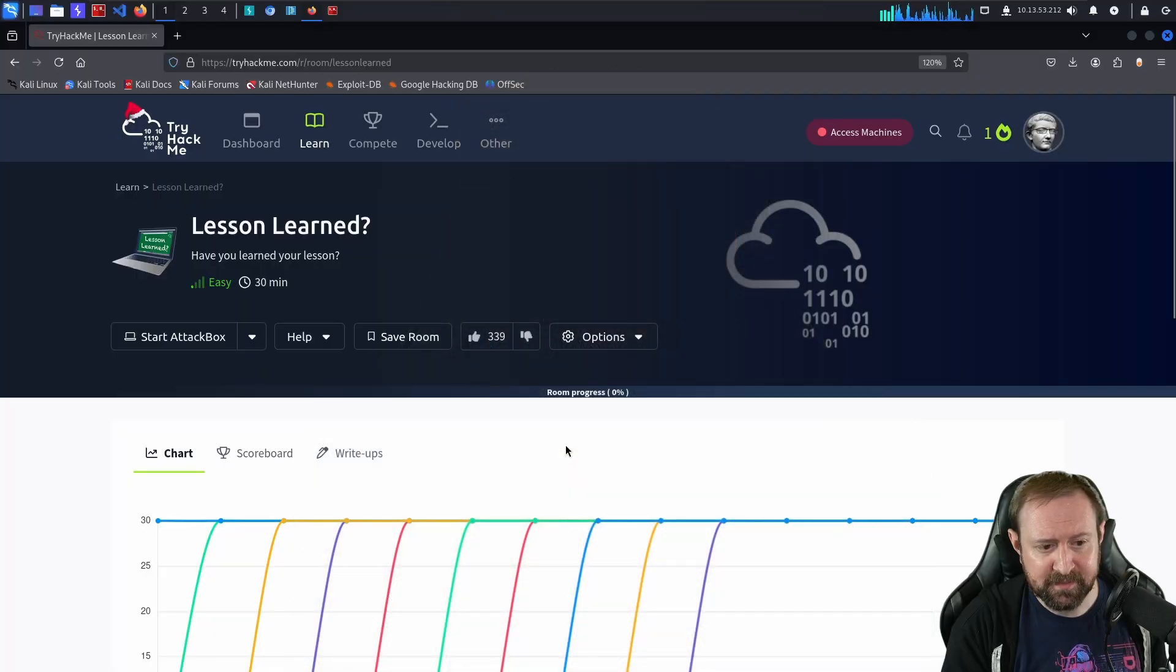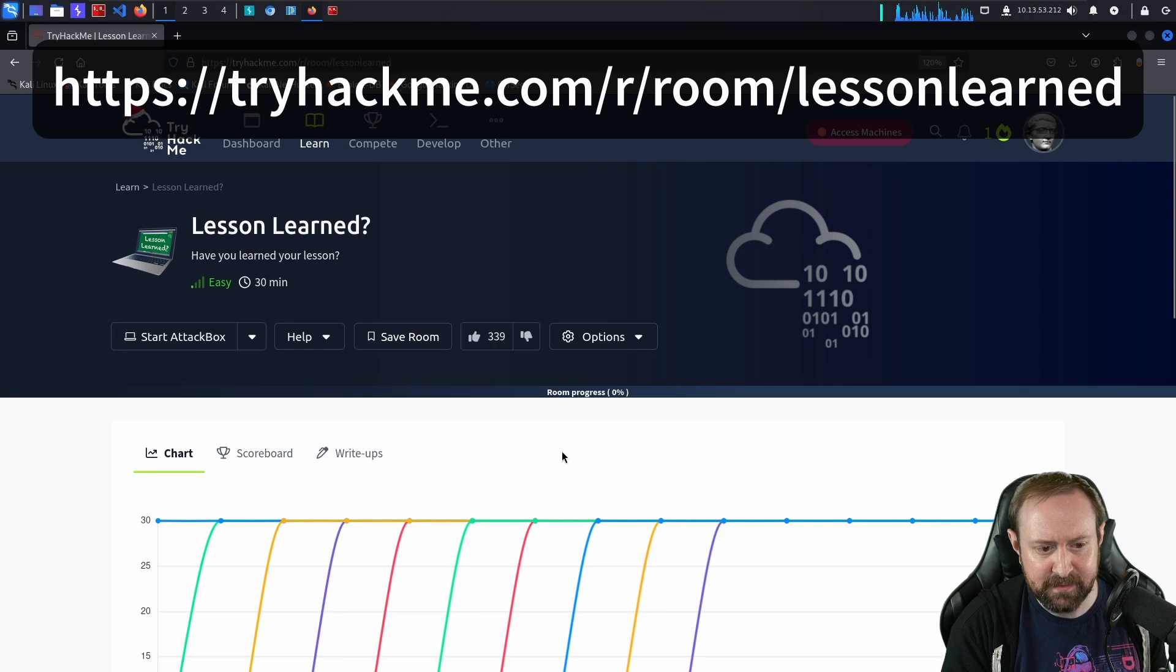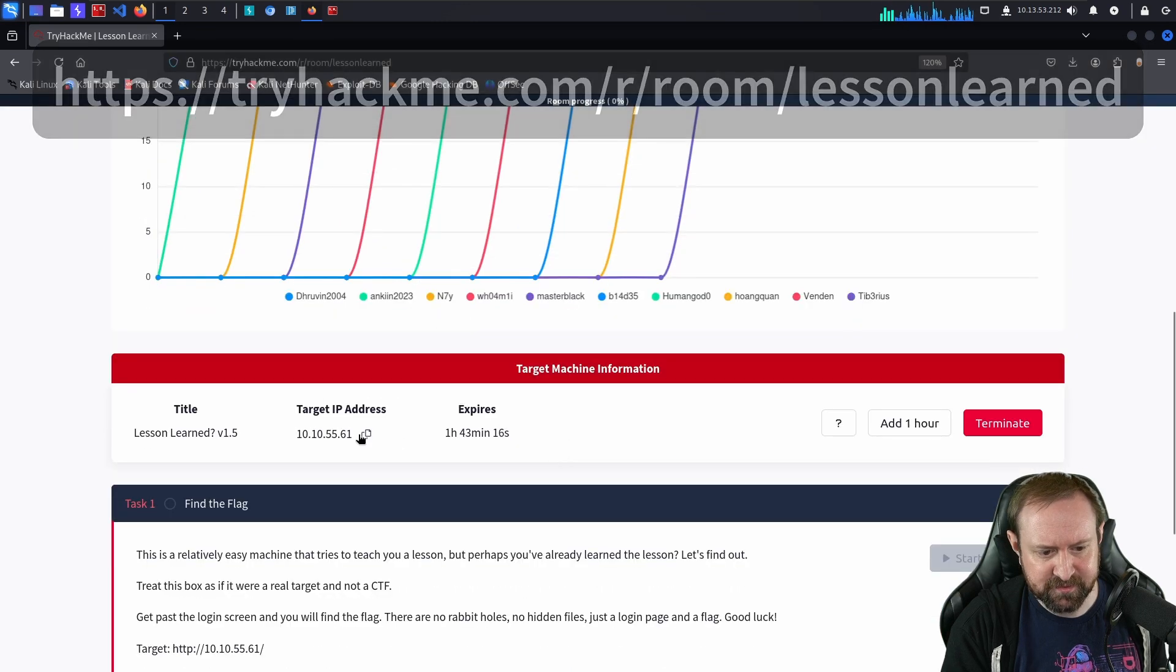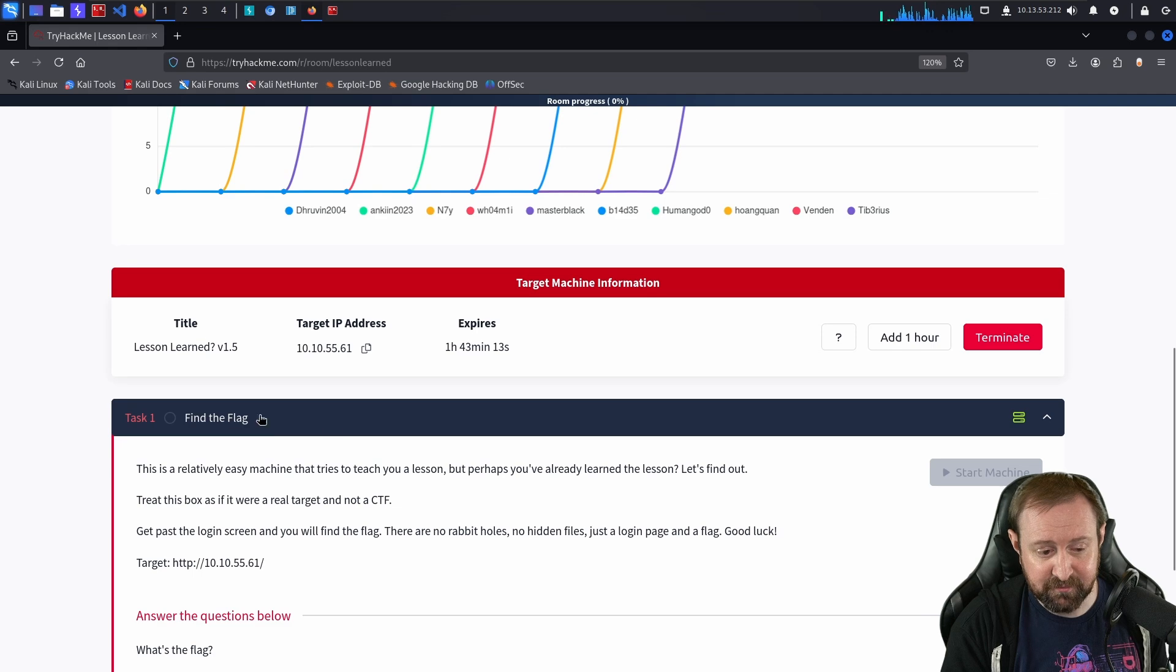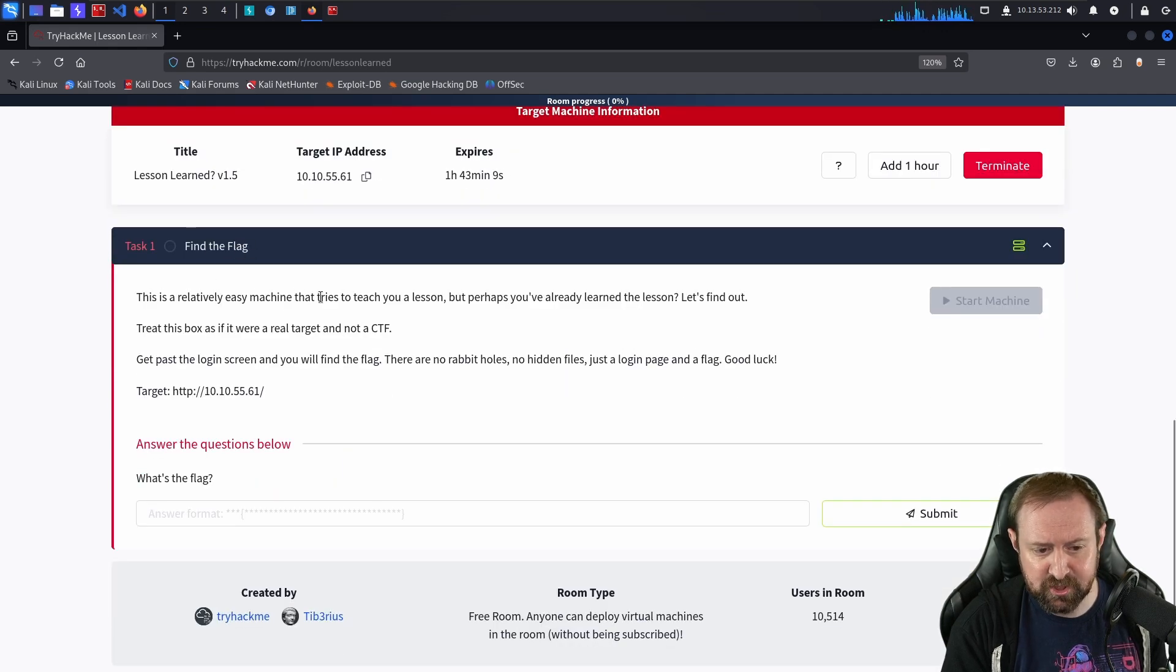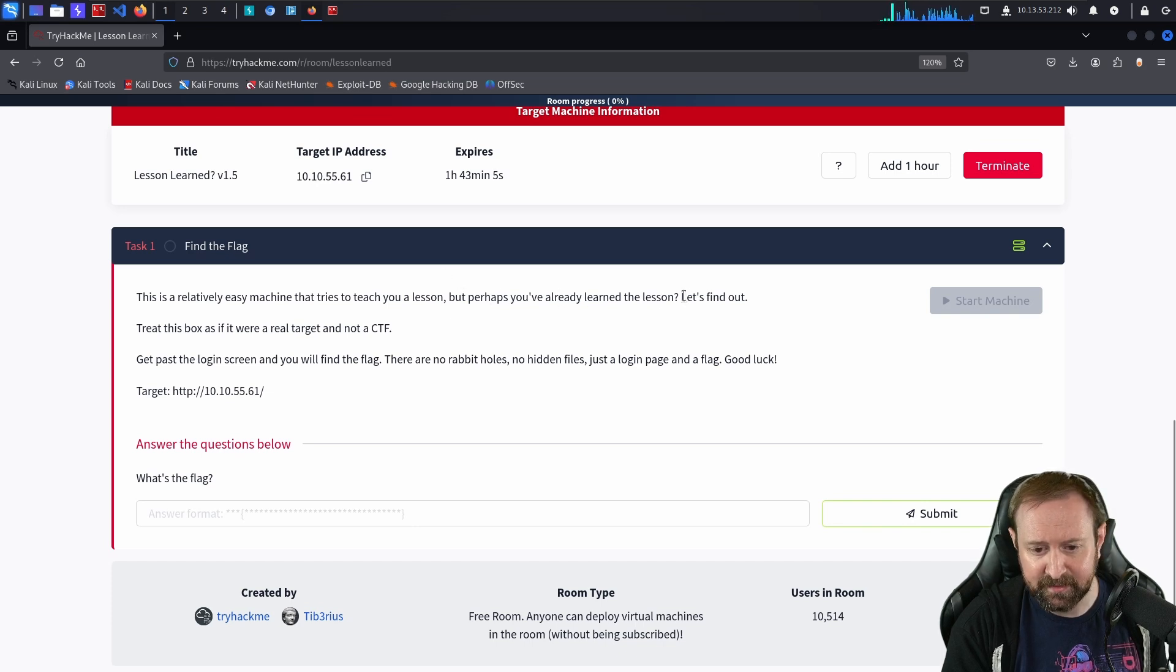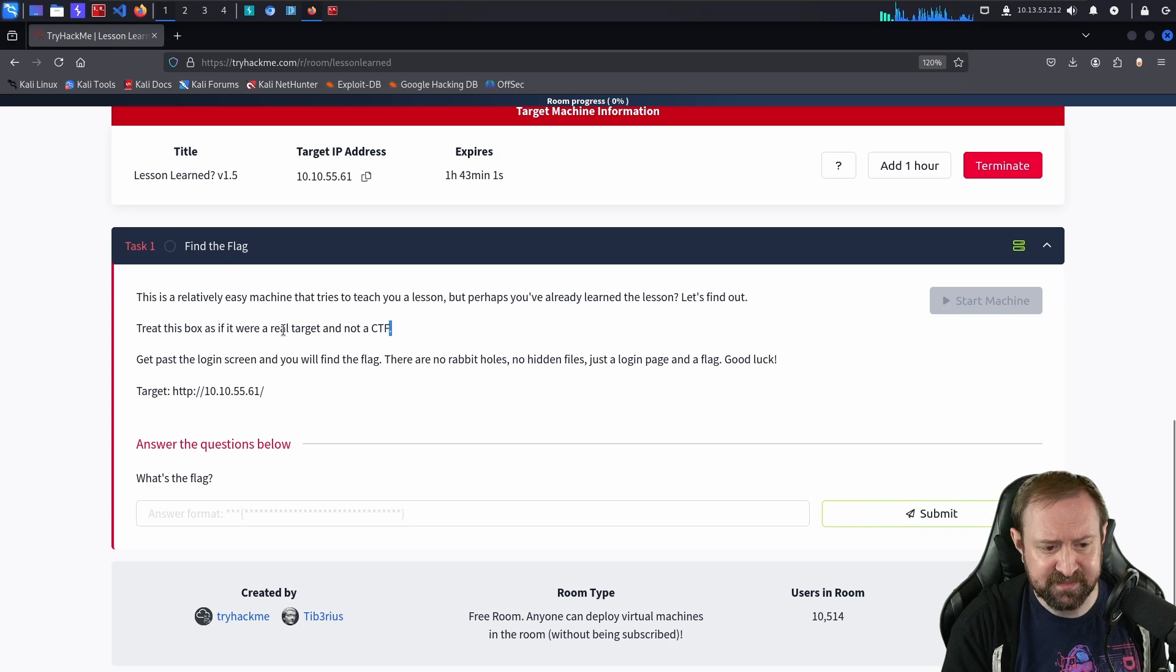Okay, so I have the Lesson Learned page loaded in TryHackMe and I have the box started up, so we have an IP address. There's only one task: find the flag. This is a relatively easy machine that tries to teach you a lesson, but perhaps you've already learned the lesson. Let's find out.